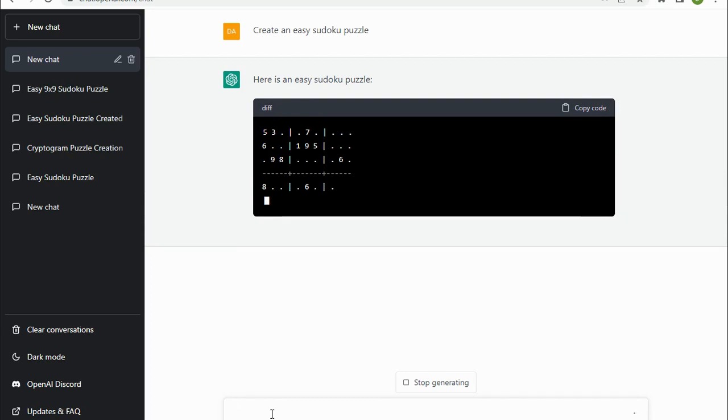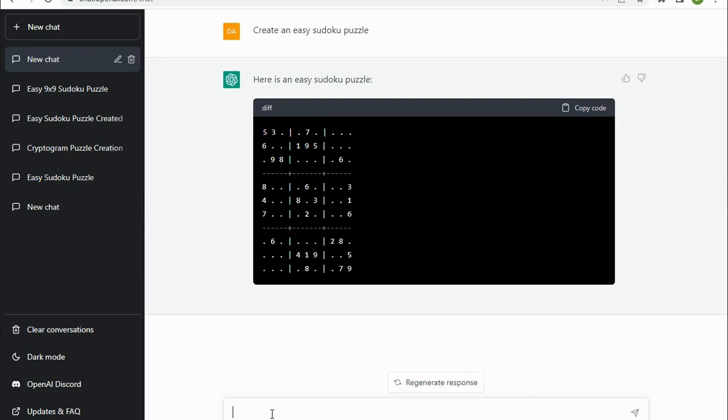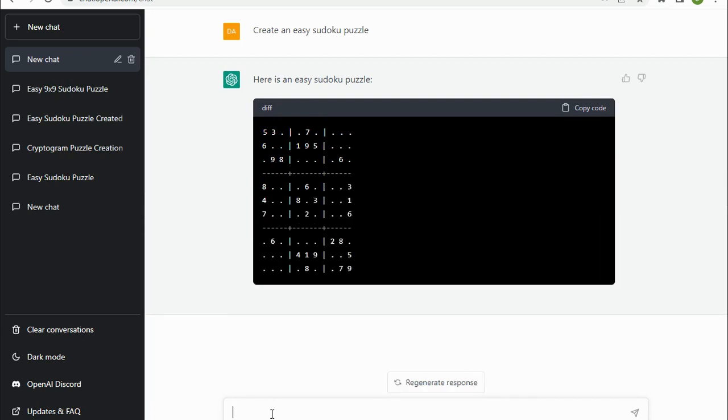And here you go, it's creating a Sudoku puzzle. Now, what would be fascinating to know is whether this is something that comes from its database or if it actually knows enough about Sudoku and the rules and how it works to create something brand new on the fly each time. So if you know the answer to that, then please do let us know in the comments.